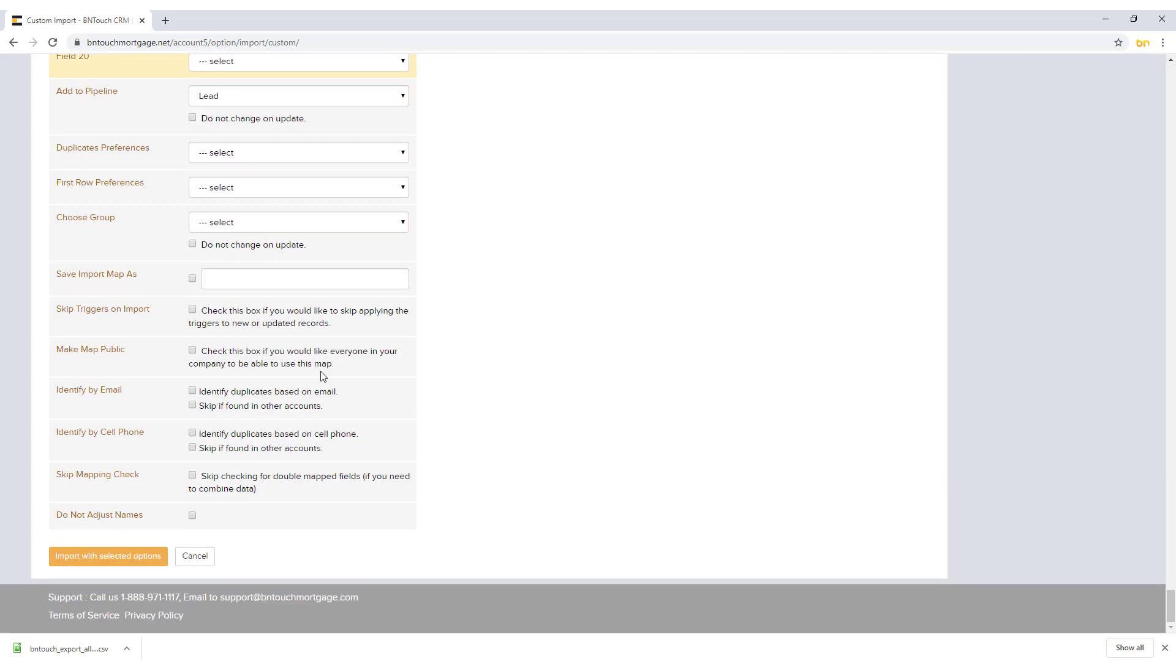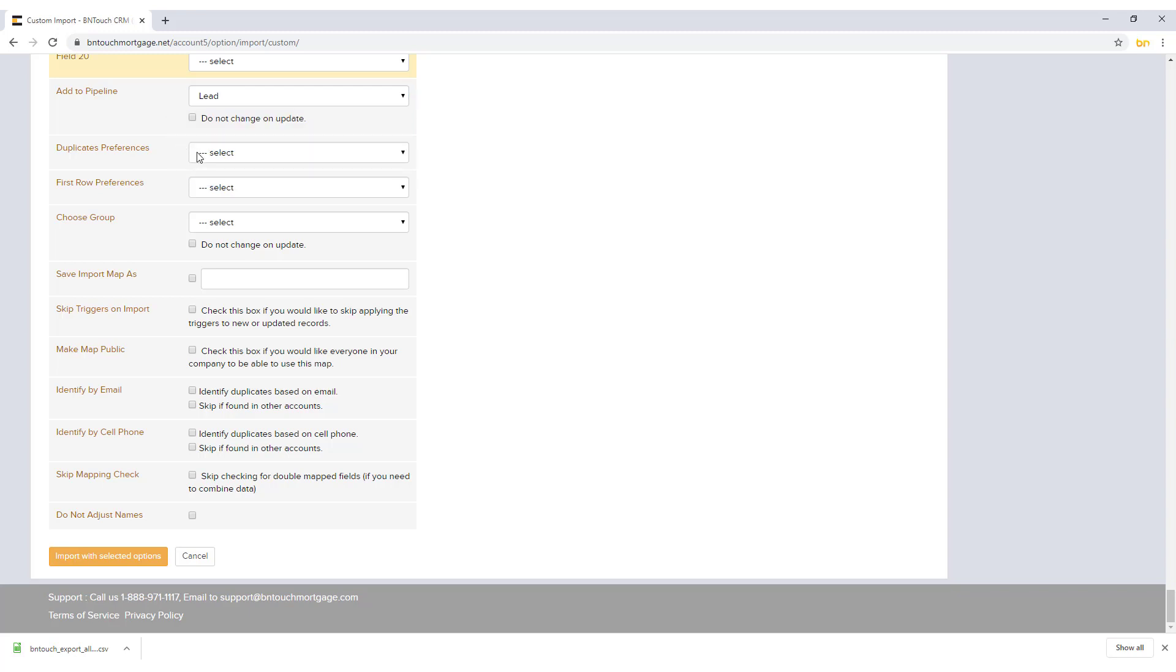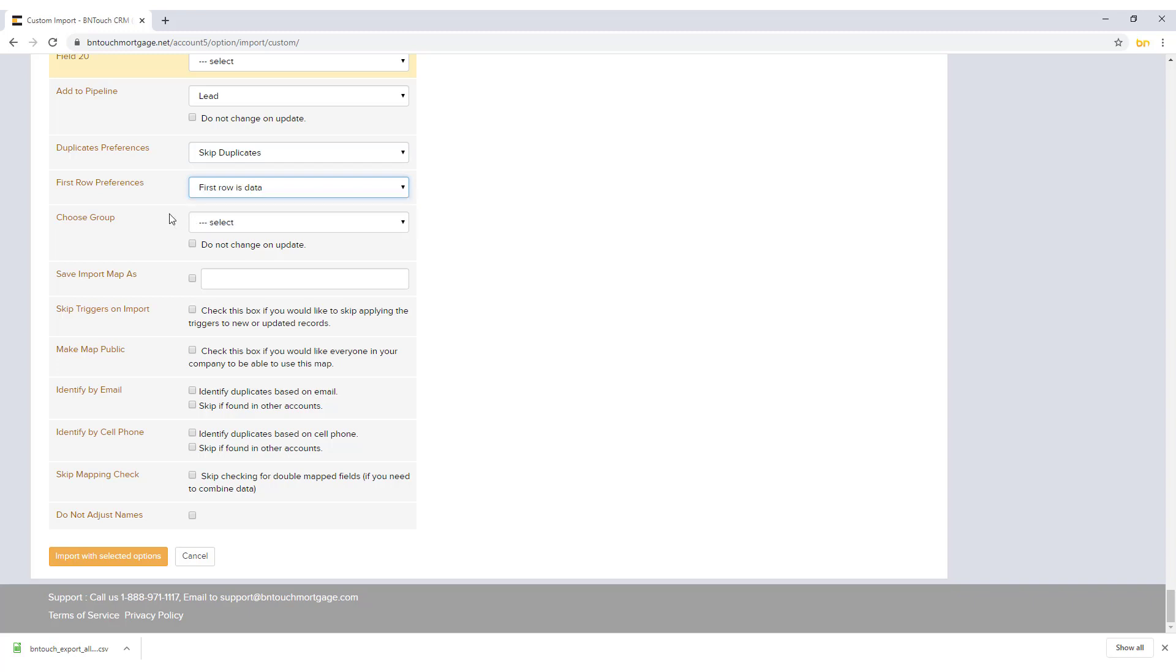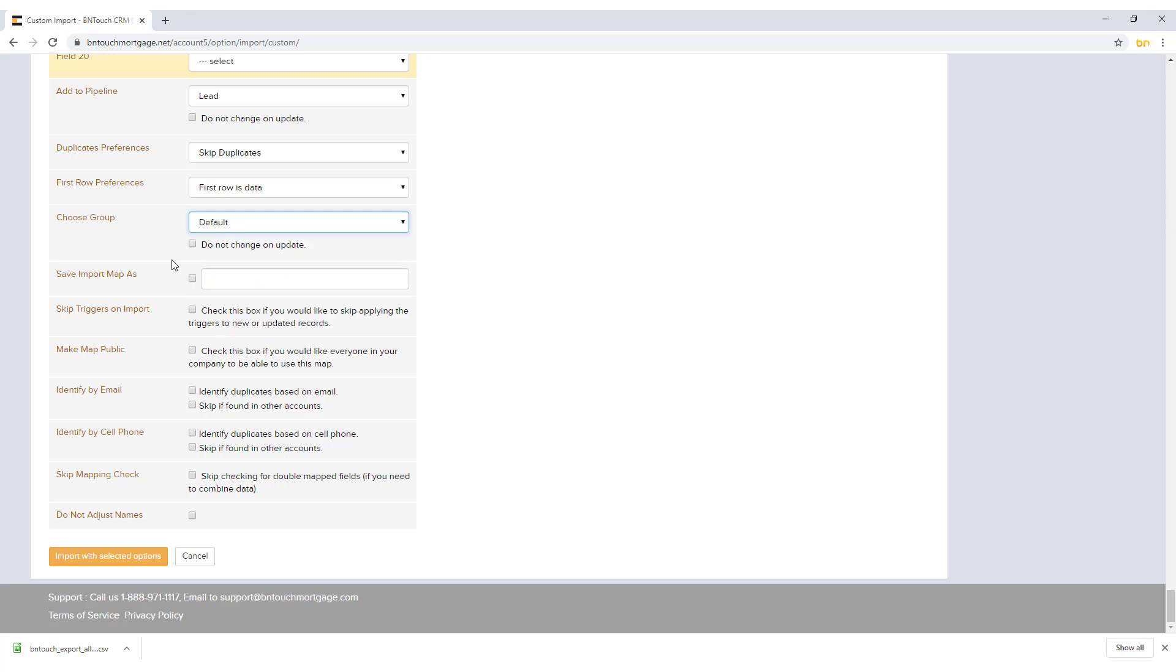Below, preferences for the imported data can be configured. The Add to Pipeline menu will determine what step in the marketing sequence will be applied to the new records. Duplicate Preferences will let you either skip or overwrite any duplicated records when importing. First Row Preferences will let the import system know whether the first row in the CSV file is a set of names for the columns or the actual data. If you organize your records by groups, you can select a group to apply to the imported records from the Choose Group menu.